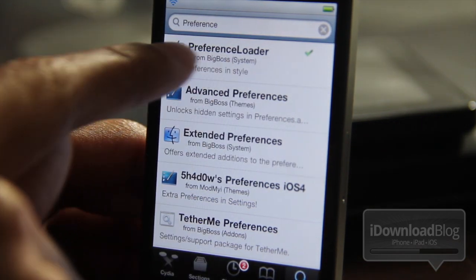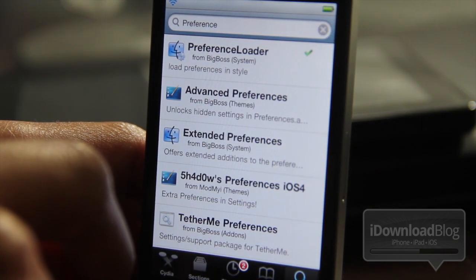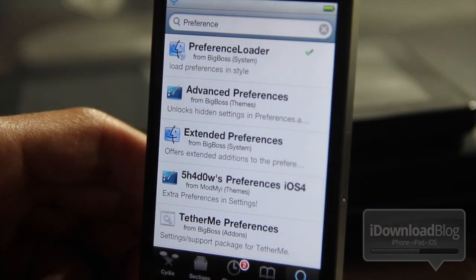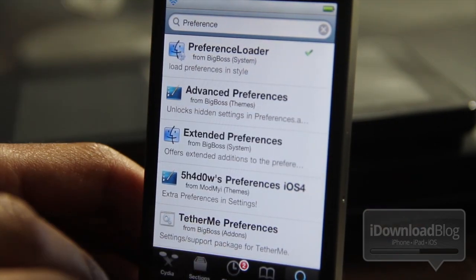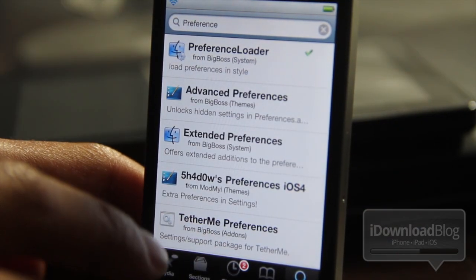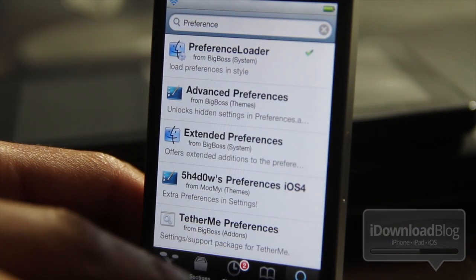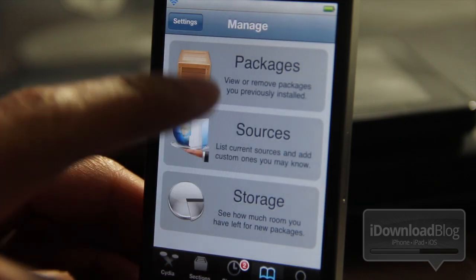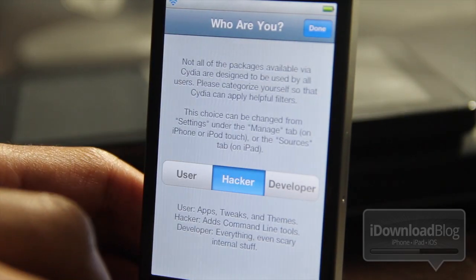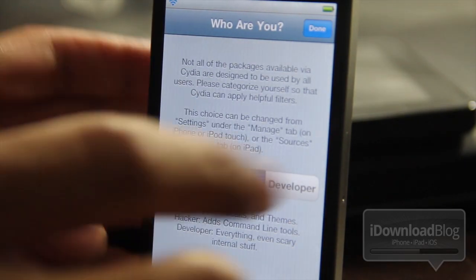There it is — Preference Loader. You didn't get that under the user filter, but you do get it under the hacker filter. So that is the reason for those filters: to categorize all the specific tools and packages for your specific needs.